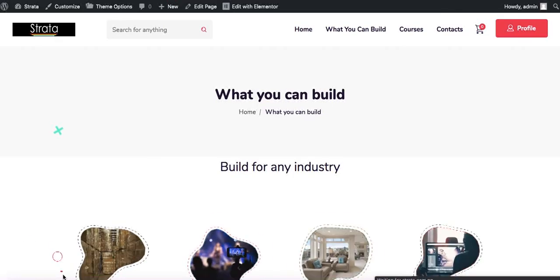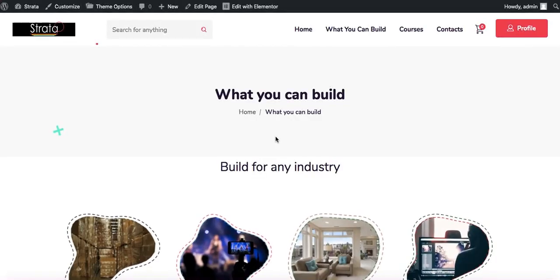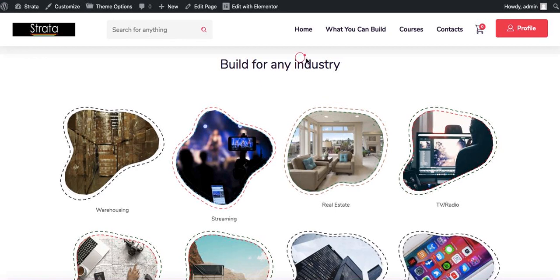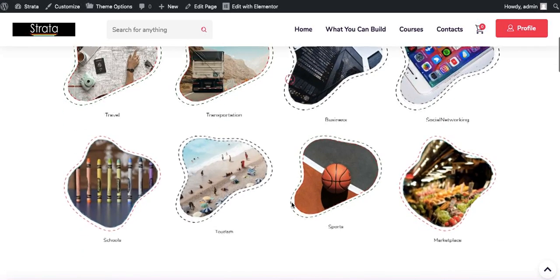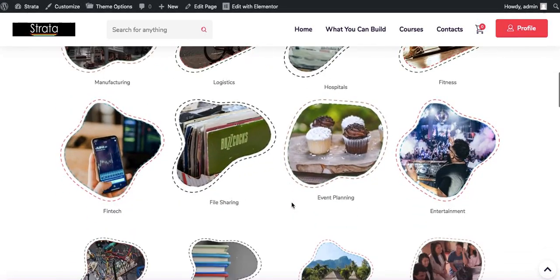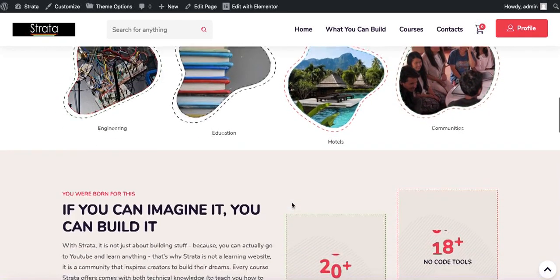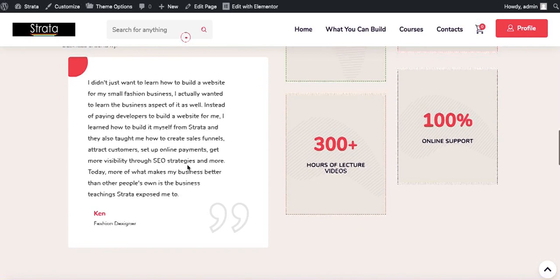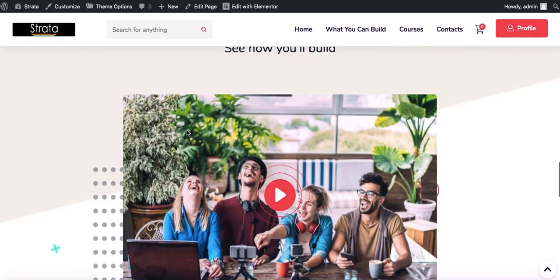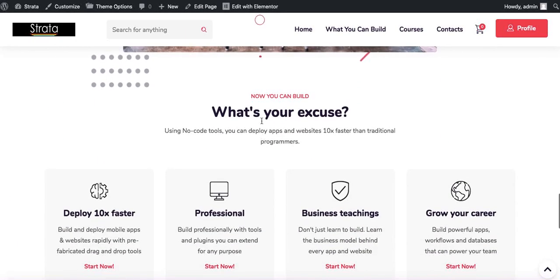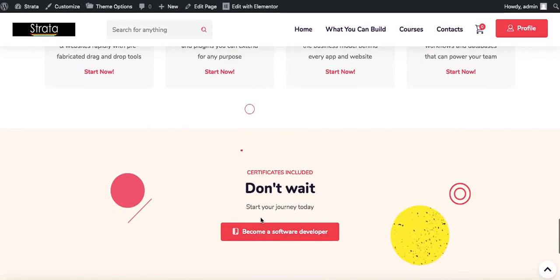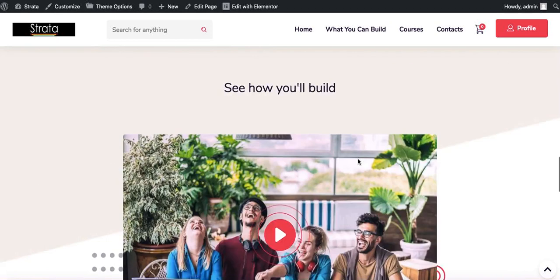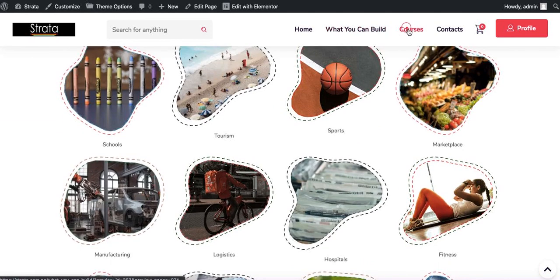I'm going to click here so we can preview it. That's what it looks like. Built for any industry, you have warehousing, streaming, real estate, TV or radio, and all of them are listed here nicely. You can see whichever sector you want to build for. And then we'll have nice counters here and another section to reinforce our message. We have a video here and all of this and then call to action at the bottom of the page. So that's basically what this page looks like and we're going to work on the courses now.